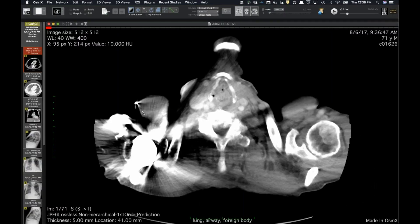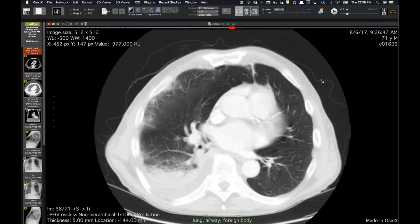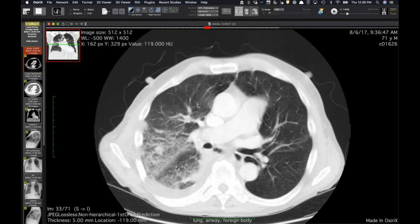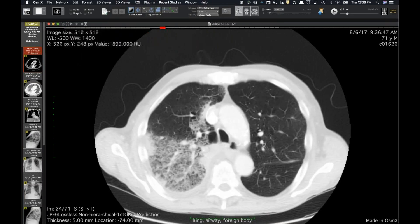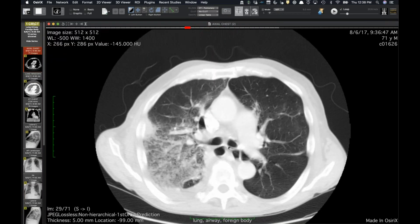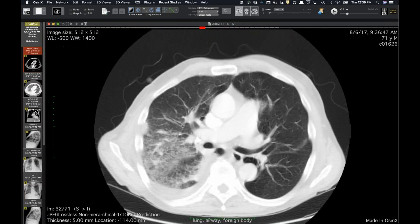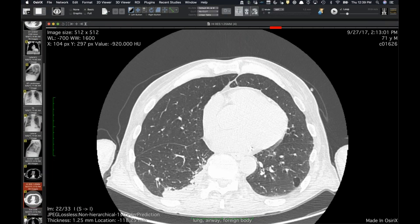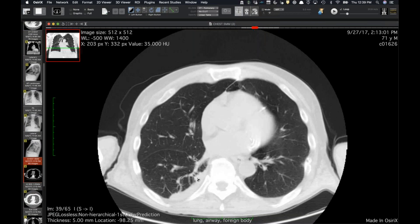This next case is interesting, not cancer, but related. This is a guy admitted elsewhere for what looks like pneumonia, maybe aspiration, with possibly some component of edema and an effusion. I'll direct your attention to the right-sided airways — they're fine. He gets better, then gets another CT a month and a half later because he's still having some symptoms.